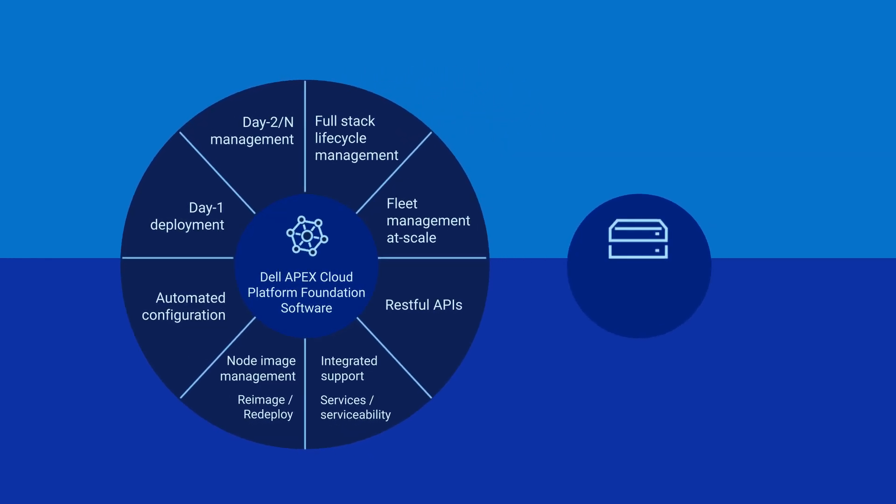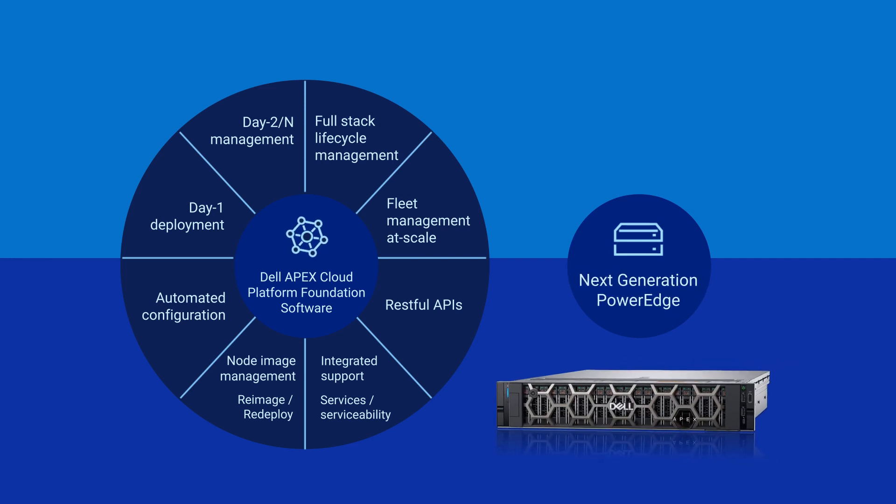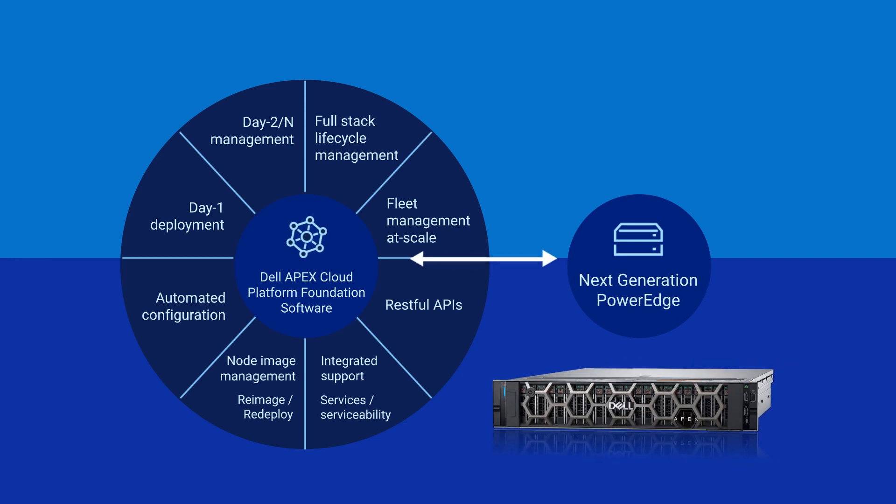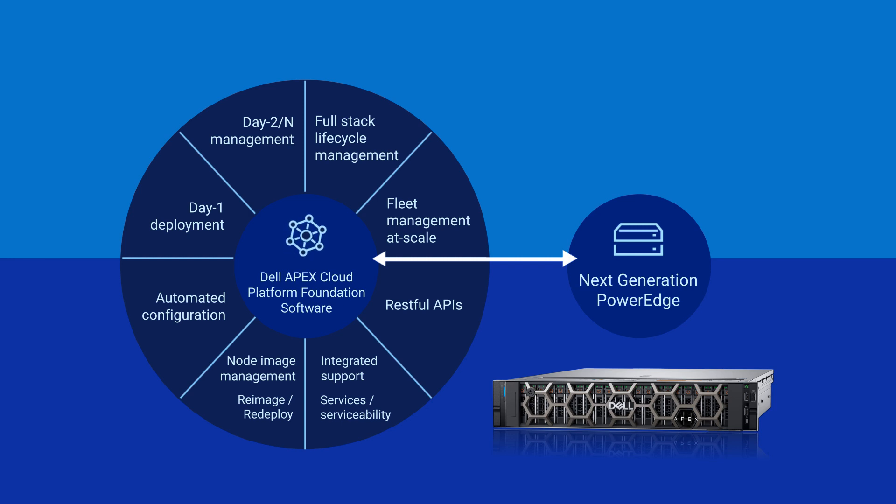We've leveraged our 16th generation PowerEdge servers with all its latest innovations surrounding intelligent automation, cyber resiliency, and sustainability to create intentionally configured MC nodes.